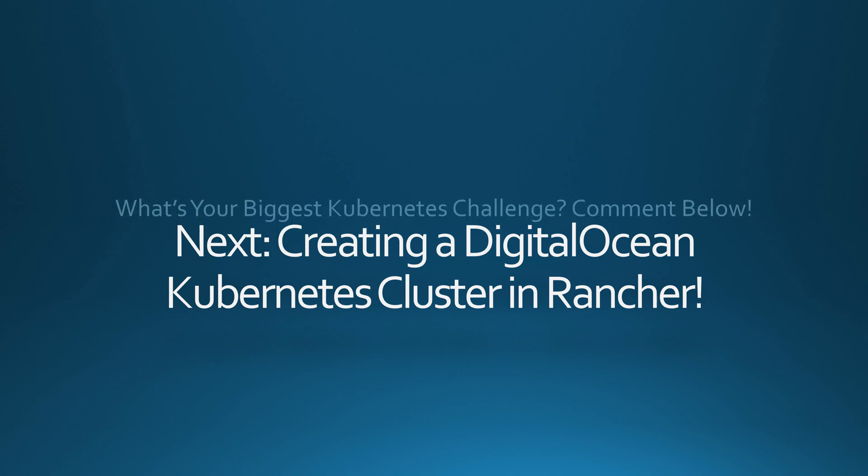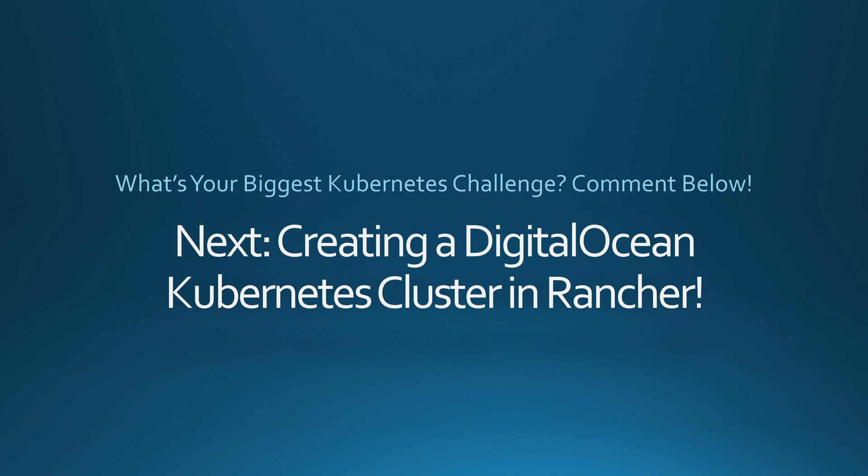Now, I want to hear from you. What's the biggest challenge you face when managing Kubernetes cluster? Is it scalability, security, or troubleshooting failures? Drop a comment below and let's discuss. If you found this helpful, hit the like button, subscribe to the channel, and turn on notifications so you don't miss the next episode. See you in the next one.